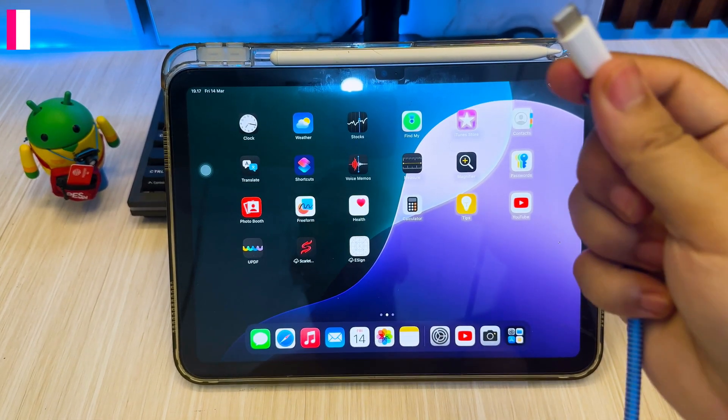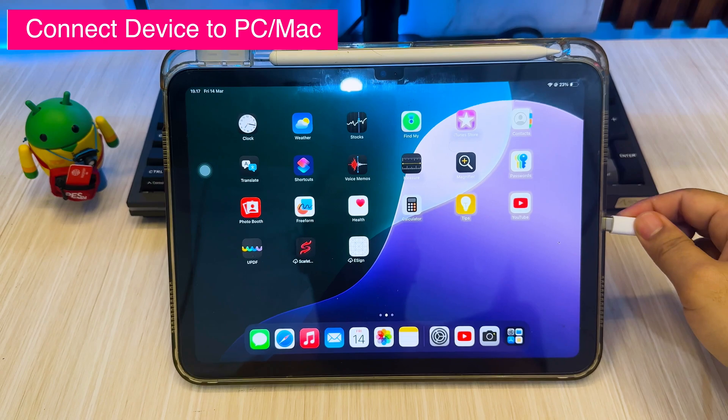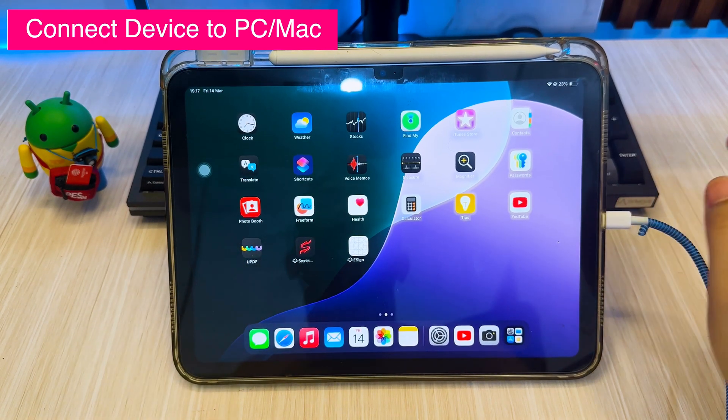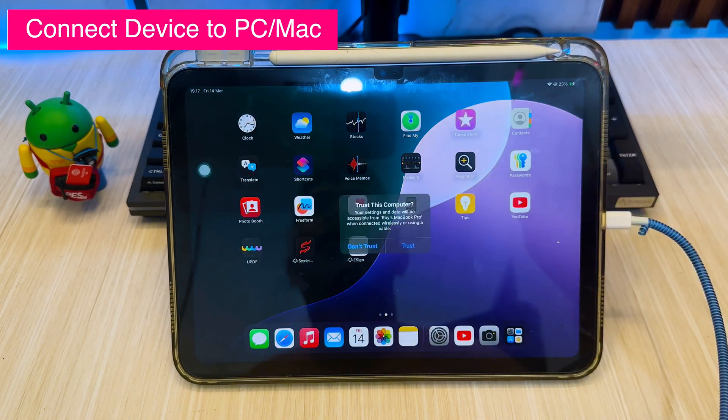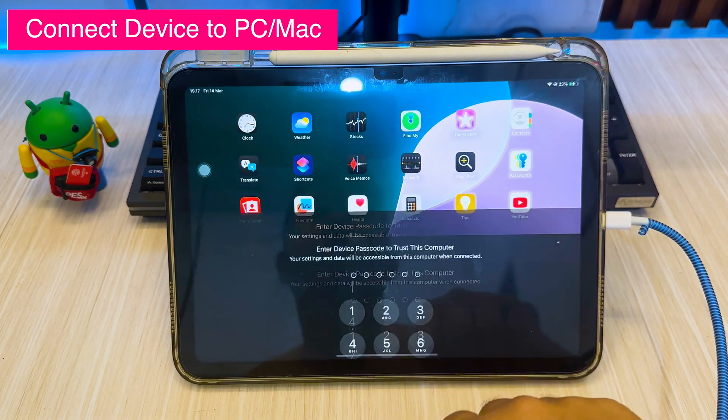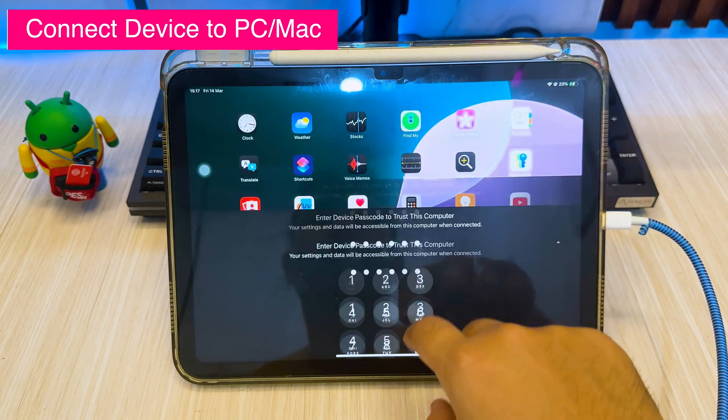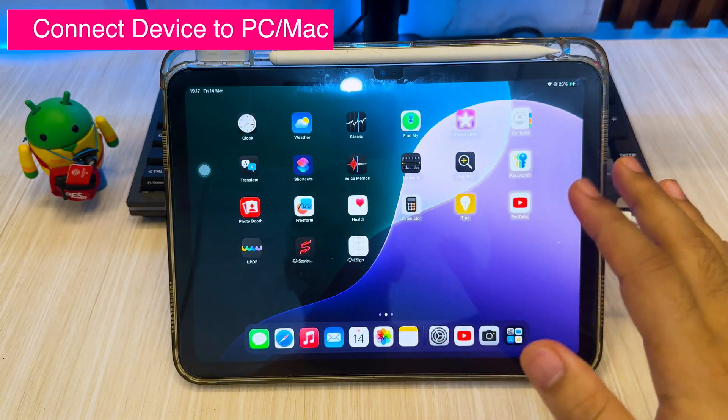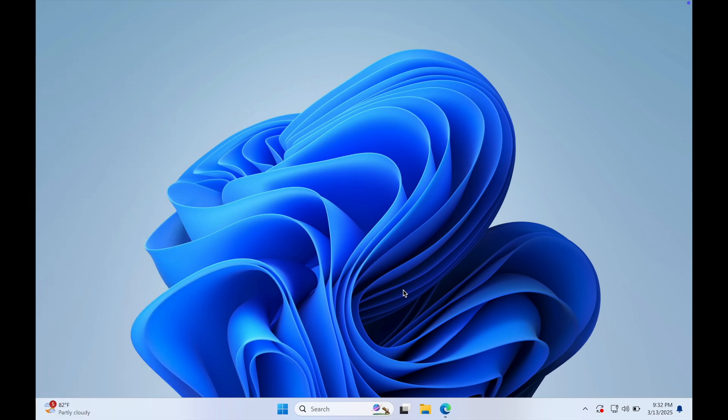After that, connect your device to computer via USB cable. You can use Windows or Mac to run this app, but here I'm using Windows in this case, so I will make the second tips for Mac users.